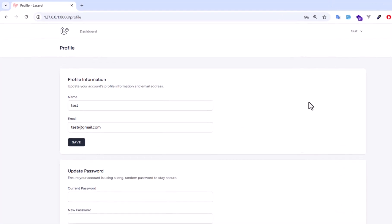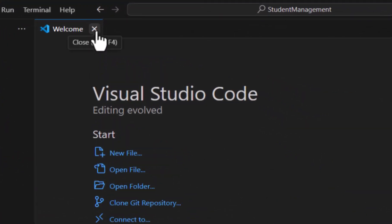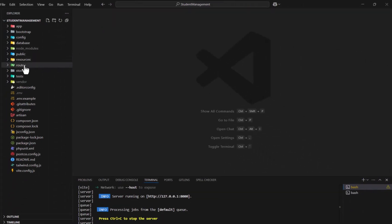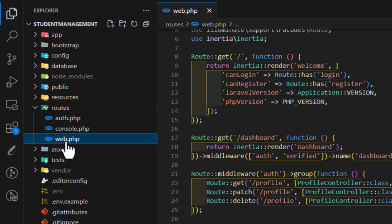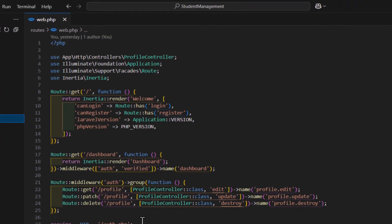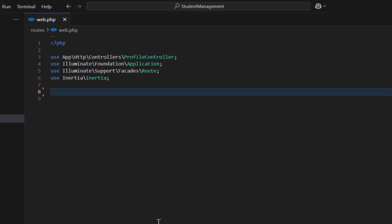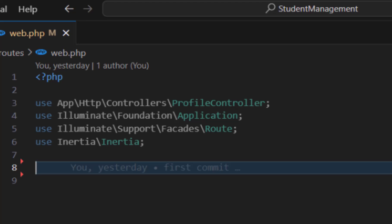Now that we have successfully installed our project and Laravel Breeze, it's time to talk a little bit about routes in Laravel and Inertia. If I come to routes/web.php, I already have some predefined routes. For now we don't need them, so let's delete all of them and create our own routes from scratch, so we can learn how to render a page and pass data from routes to our page.